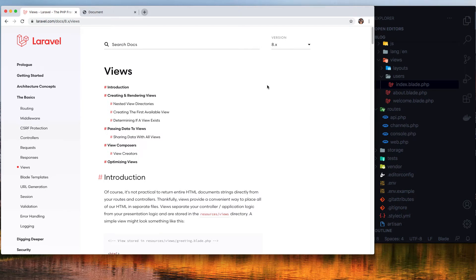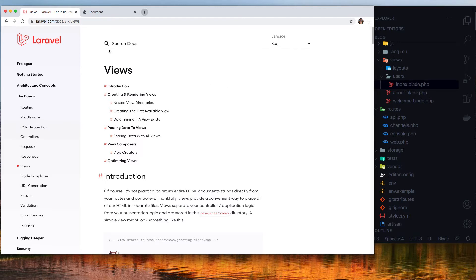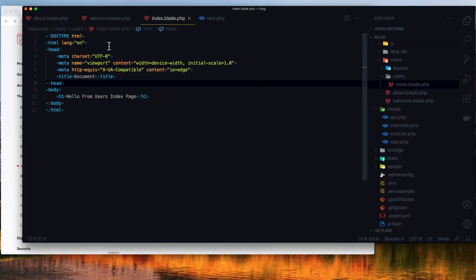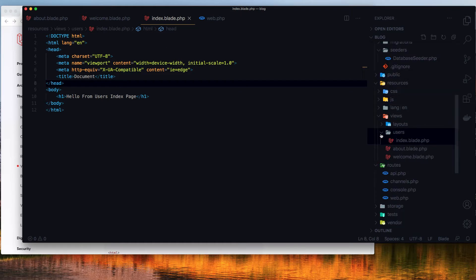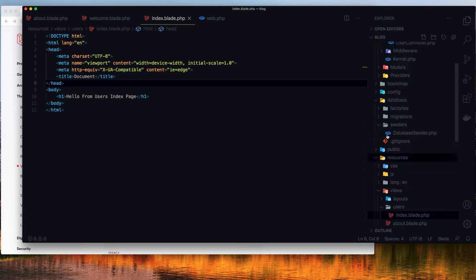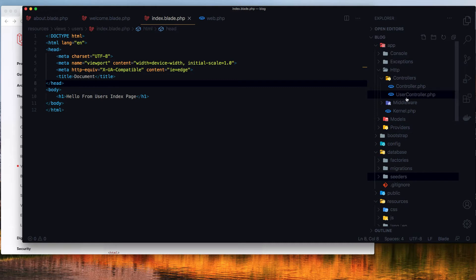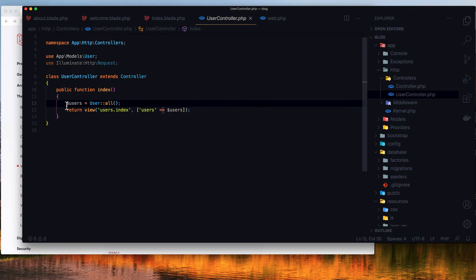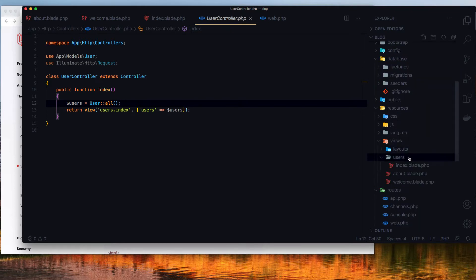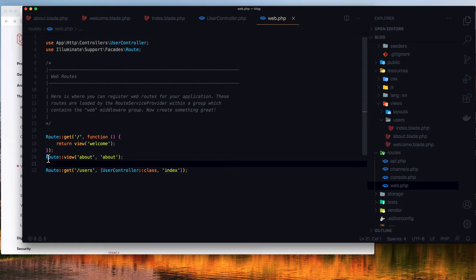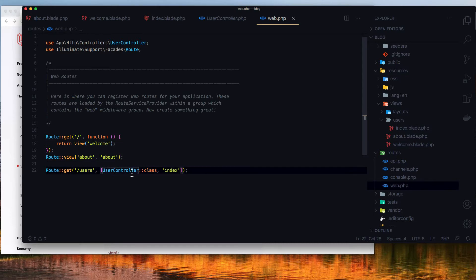Hello, welcome again. In this video we are going to work with Laravel views. I have installed a new Laravel application. Inside this application I have created an about page and a users directory. Inside that, an index page. Inside the controllers I have created a new UserController, and inside this we just fetch all the users and pass them into the users index view. In web.php I registered the route for the about view, and for the users route I pass the UserController and its index method.